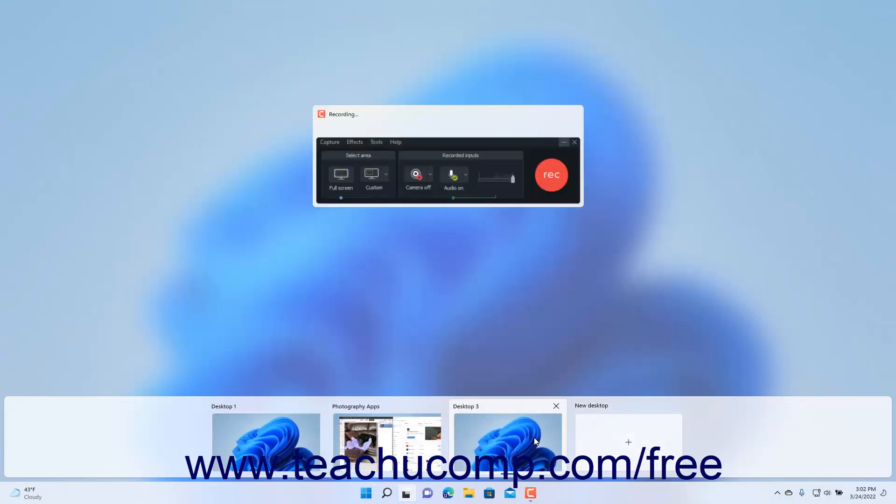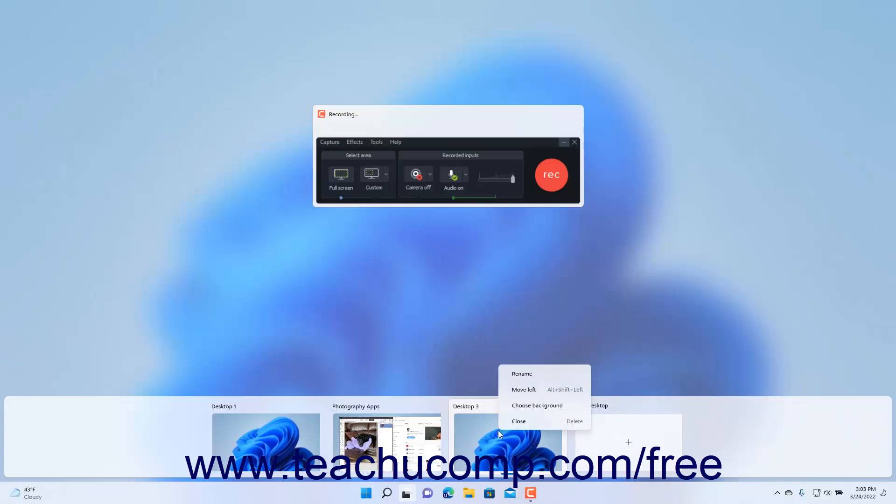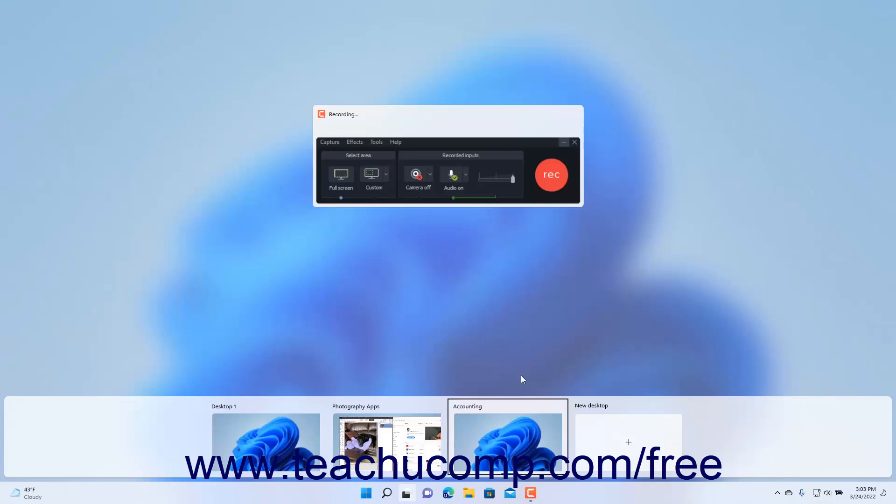The desktops are named in sequential order as Desktop 1, Desktop 2, and so on. To rename a desktop, right-click its icon within the desktop bar and then click the Rename command in the pop-up menu that appears. Then type a new name for the desktop in the Name field above its desktop icon in the desktop bar and press Enter on your keyboard to set its name.